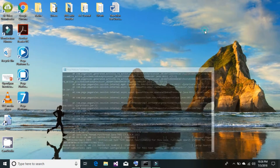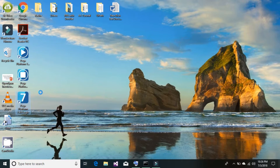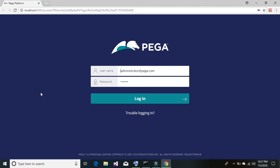Once it is started, minimize it and double click on the Pega Platform 4.7.4.0 login icon. It should launch your Pega platform in your default browser, whether it is Google Chrome or Internet Explorer. Once the Pega window opens, it will ask you to enter your credentials.